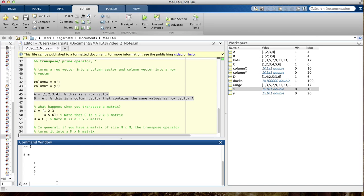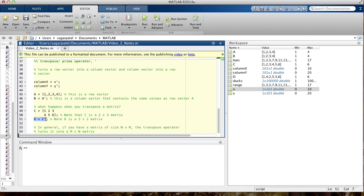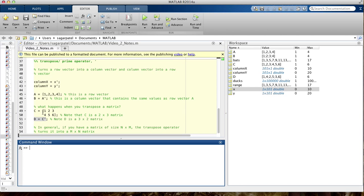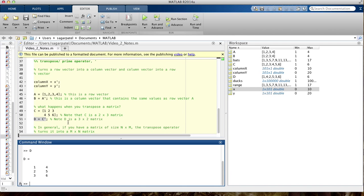What happens if you transpose a matrix? Since c is a 2 by 3 matrix, if you transpose it, it should turn rows into columns and columns into rows. So d = c' should give you a 3 by 2 matrix. When I type c, you see it's a 2 by 3 matrix, and when I type d, you see it's a 3 by 2 matrix. The prime operator switches the number of rows and columns — that's exactly what's also happening with row and column vectors.